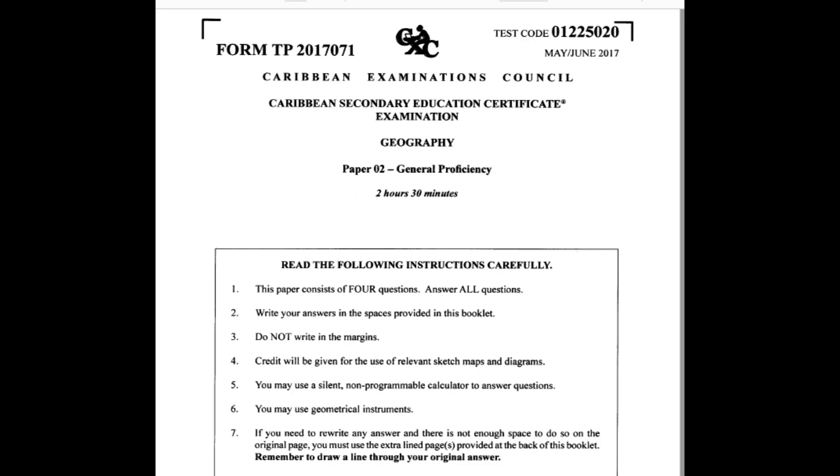Welcome back to Geographic World's channel, where learning is fun. For this video, we will discuss the answers to question 4 on the 2017 May-June CSEC Geography Paper 2.